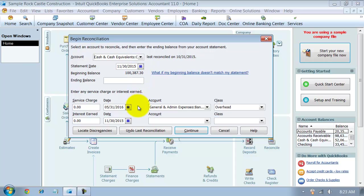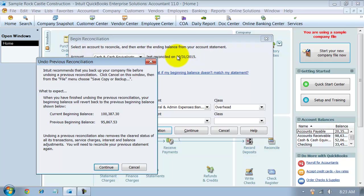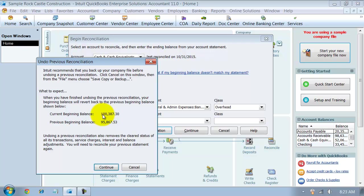So down here on the bottom you can see I say undo last reconciliation. It tells me my current beginning balance is this, my previous beginning balance is this. So what happens is I want to go look at my 1031 statement because that was the last time it was reconciled. And make sure that on my bank statement it says the beginning balance was this number. That way I know that I'm undoing the proper month's reconciliation. So I'm just going to go ahead and say continue.